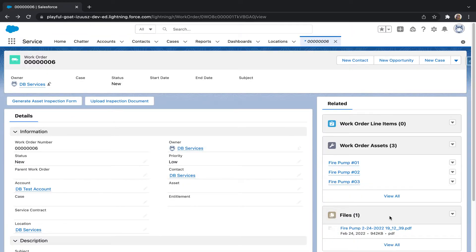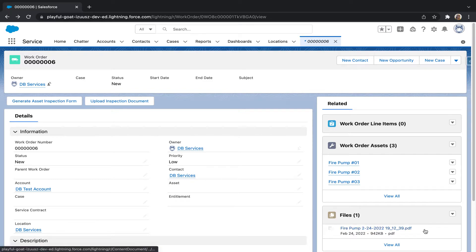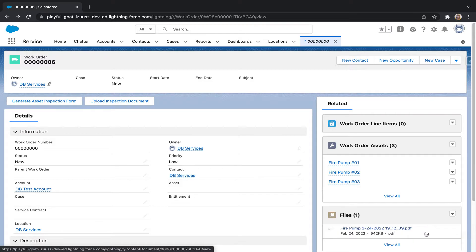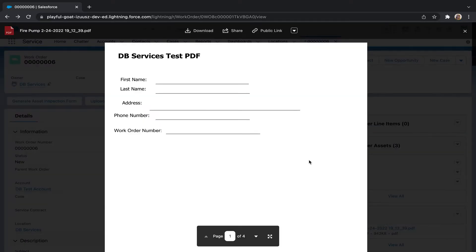And under here in the files section of the work order, we now have our generated Asset Inspection Form. And I am now going to pull up our generated PDF.